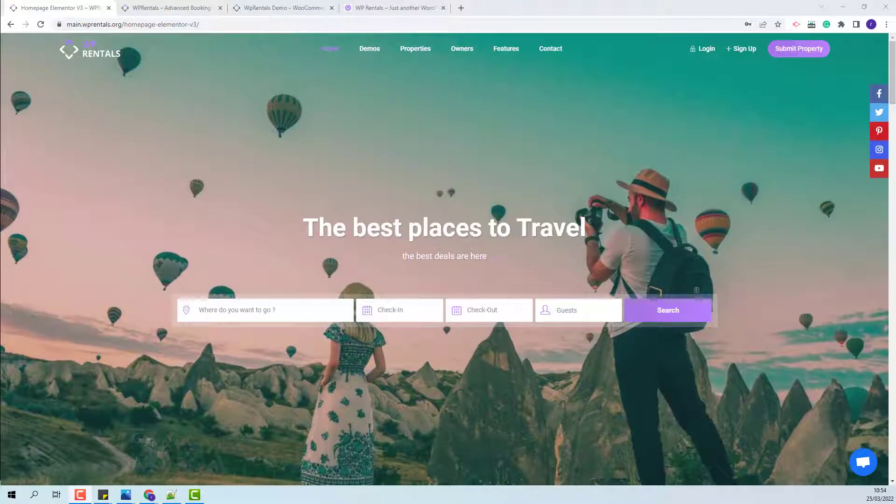Hi, I am Roxana from WP Estate and this will be the last video for the location options in WP Rentals theme. There will be three options available.